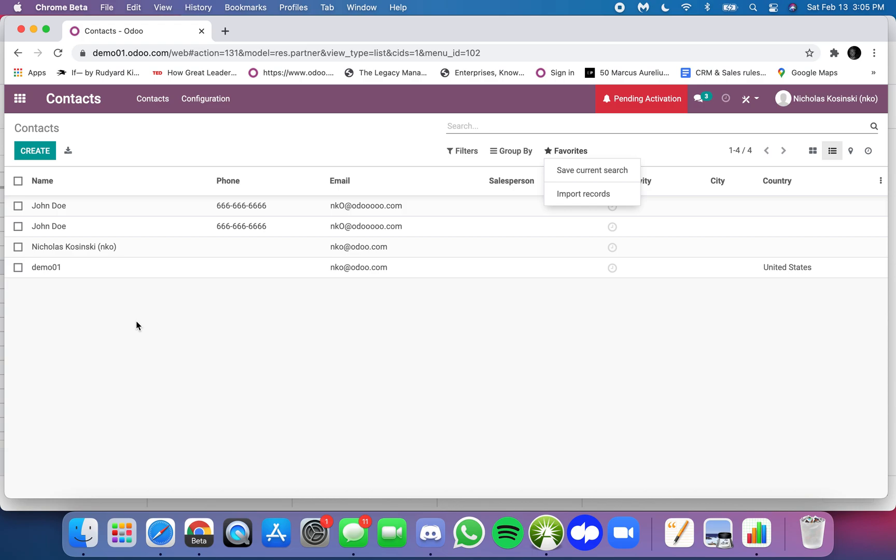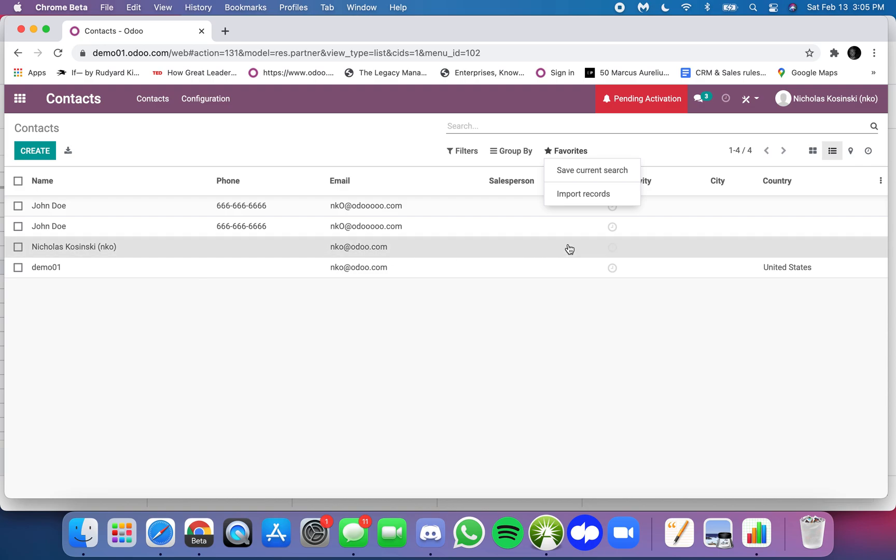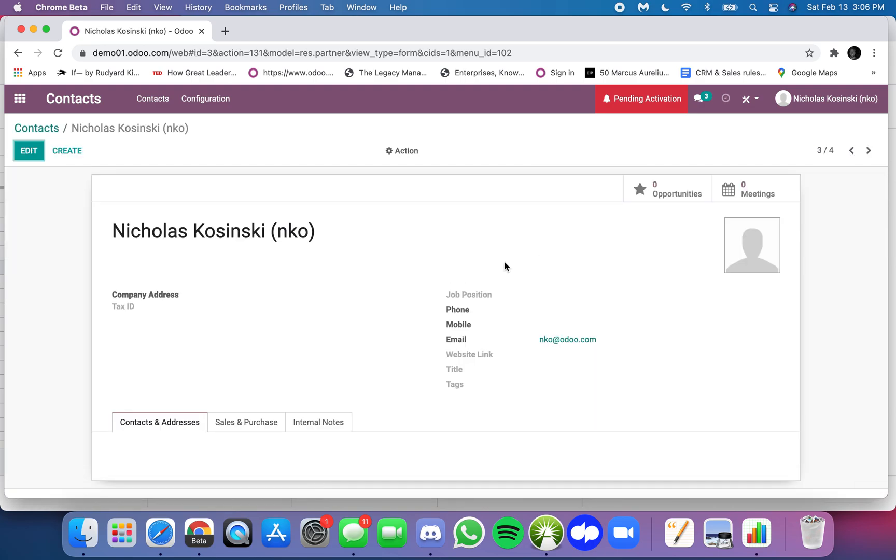Just to reiterate, if I want to update an existing record in Odoo like demo one is an existing record, Nicholas Kosinski is an existing record, then I need that record's external ID. Once I have the external ID then I can plug values in for any other field on the table and when I import it, it will change the values held in any of those fields.